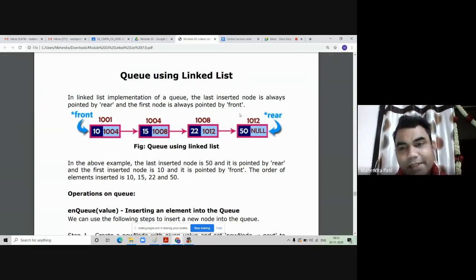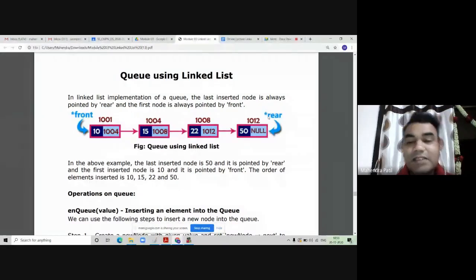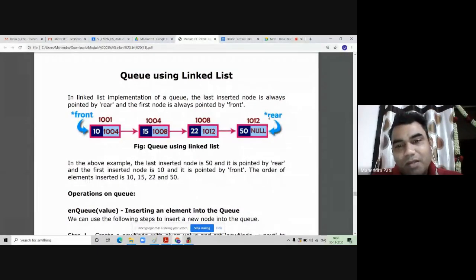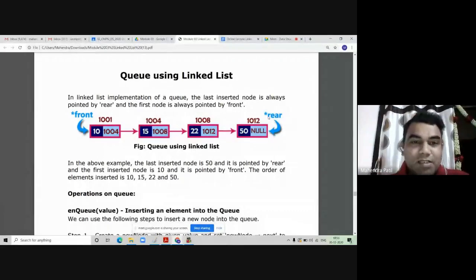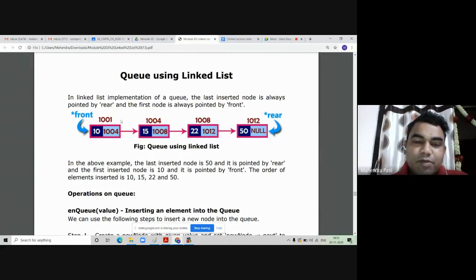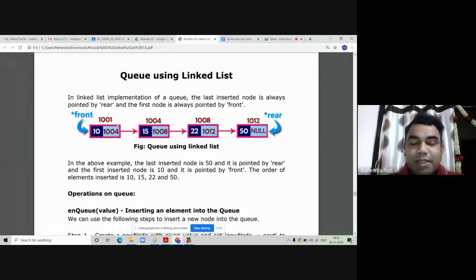Insertion is done at the rear end, which means this code is similar to inserting a new node at the last position in a singly linked list. So we can say the insert-last function code is equivalent to the NQ operation in queue implementation using linked lists. Similarly, the DQ operation deletes the first element and shifts the front pointer to the immediate next element, which is equivalent to the delete-first operation.